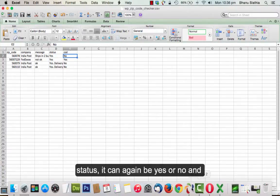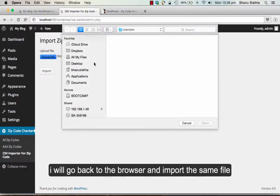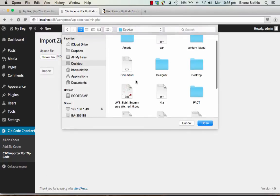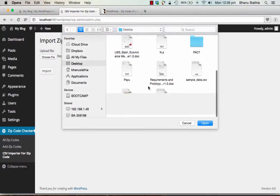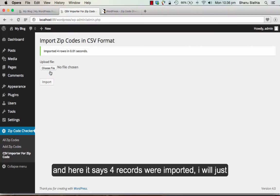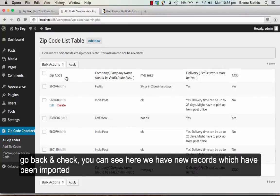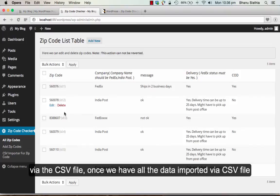I will go back to the browser. I will import the same file. And here it says 4 records were imported. I will just go back and check. You can see here we have new records which have been imported via the CSV file.